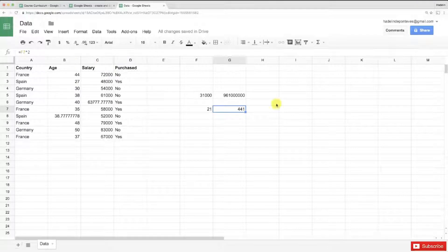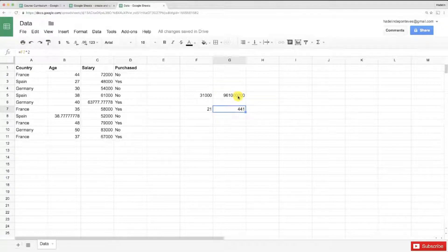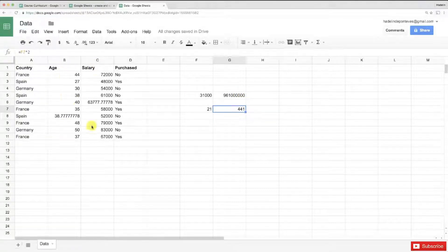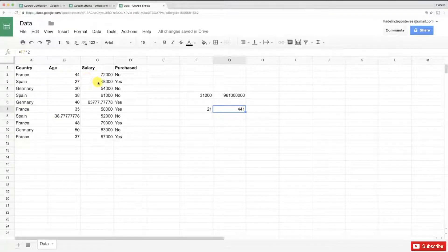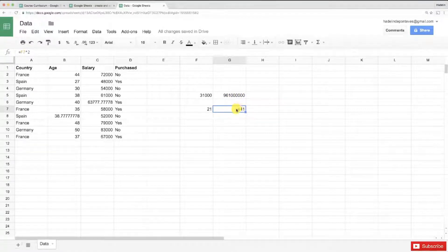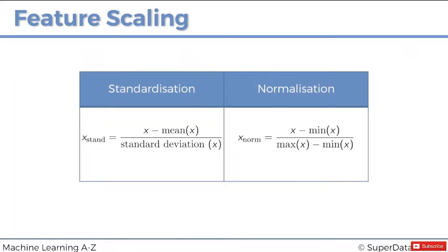That's because these two variables are not on the same scale. In the machine learning equations, the age contribution essentially doesn't exist because it's dominated by the salary. That's why we absolutely need to put the variables on the same scale. We're going to transform these two variables so they have values in the same range — for example, from minus 1 to plus 1 — so that no variable dominates another.